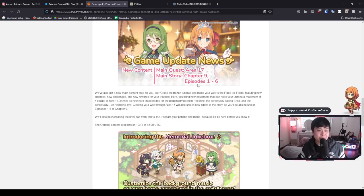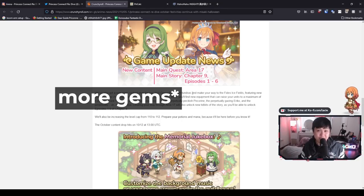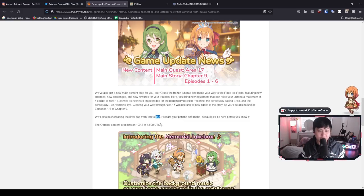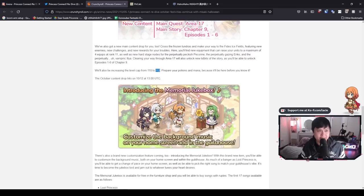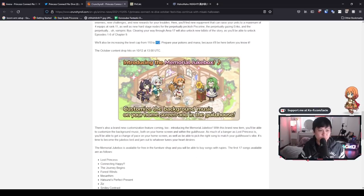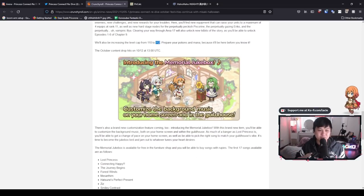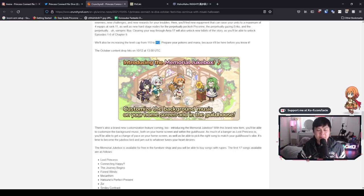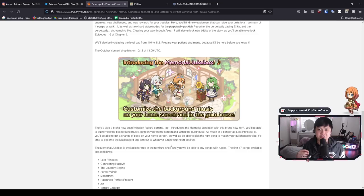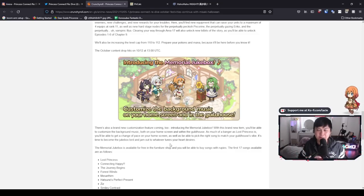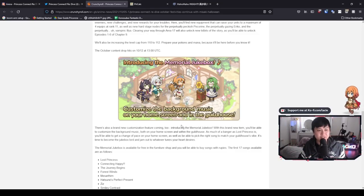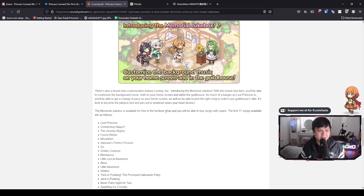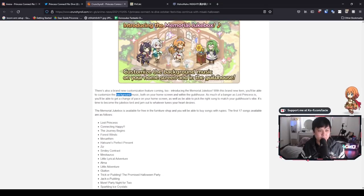And so moving on, we are getting the level cap increase from 110 to 112. And last but not least in this post, we are going to be getting the Memorial Jukebox. This is really cool because this is kind of the first of many QOLs for our background stuff. What I mean by background stuff is that if any of you guys have played the JP versions, you'll see that we have sick name cards or they can actually play scenes and stuff for their backgrounds.